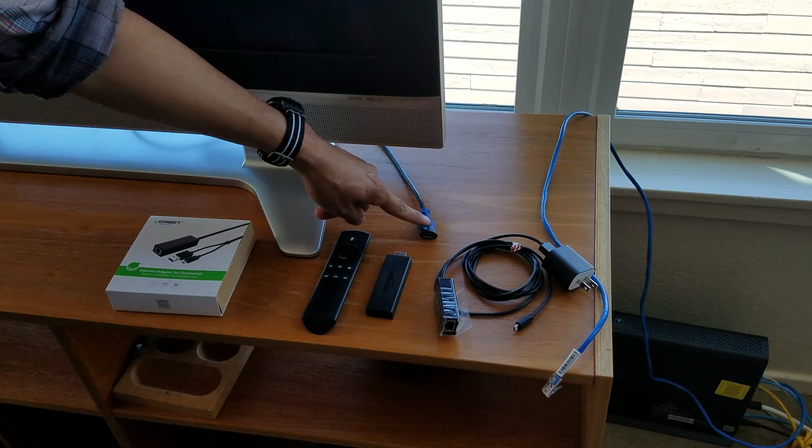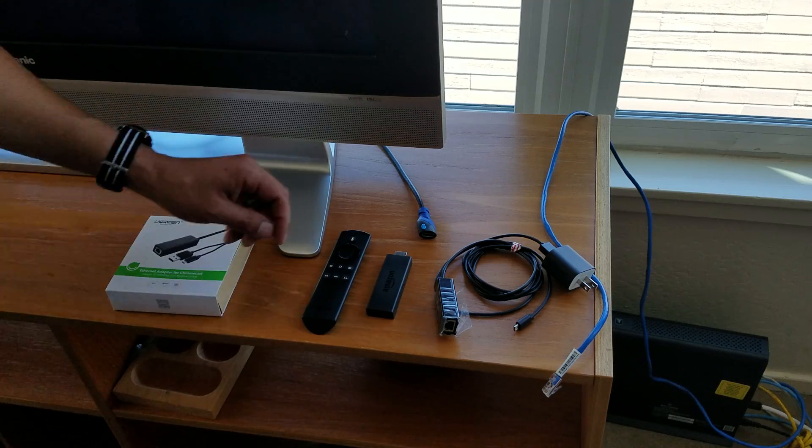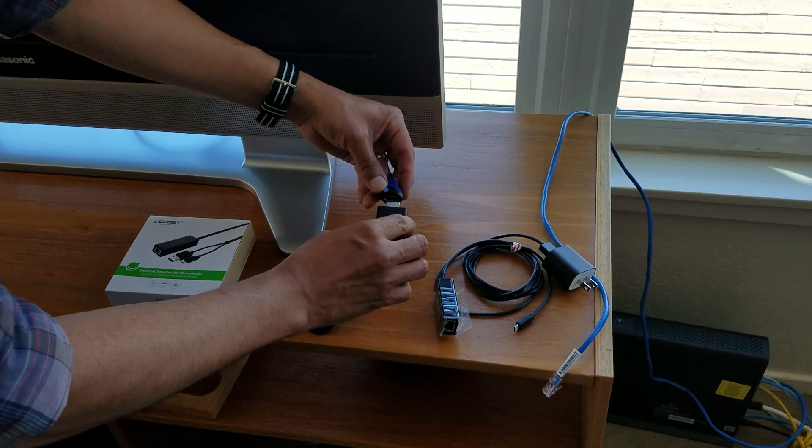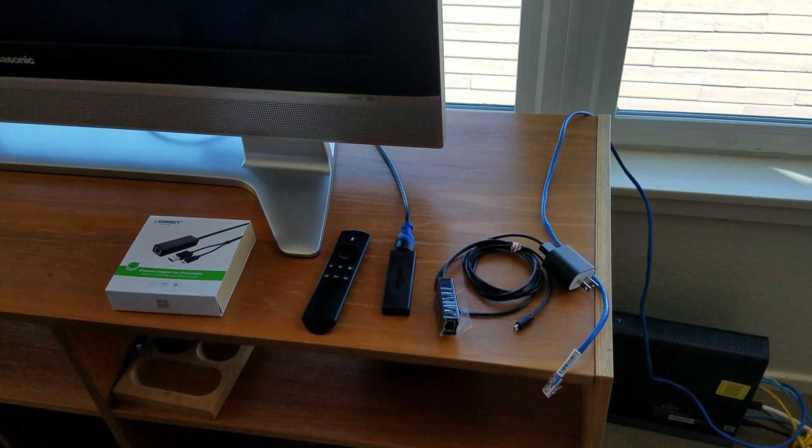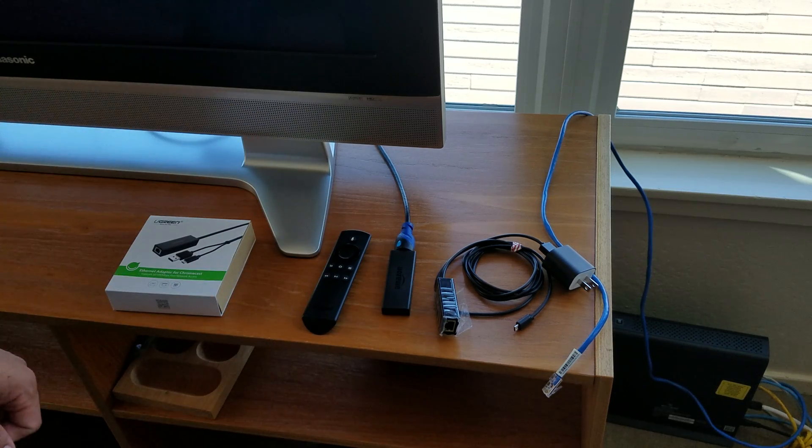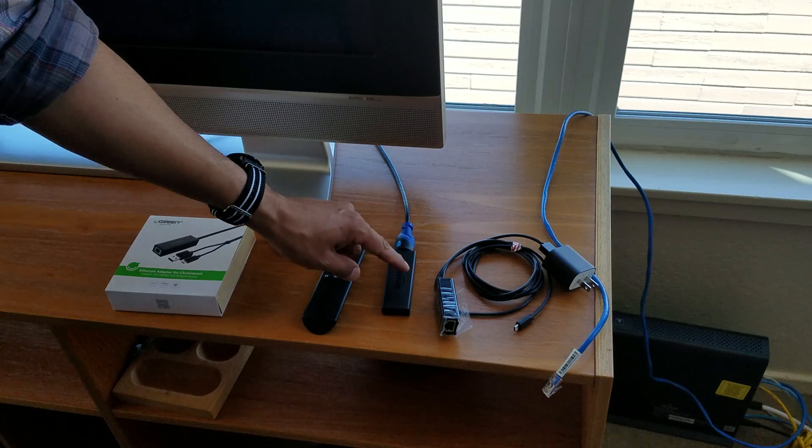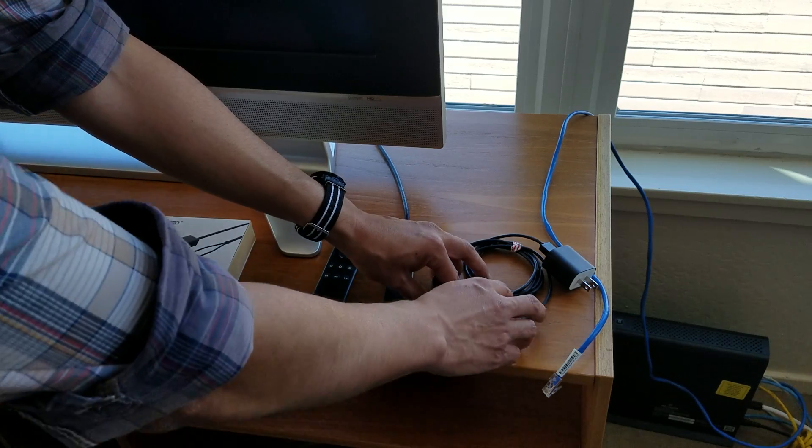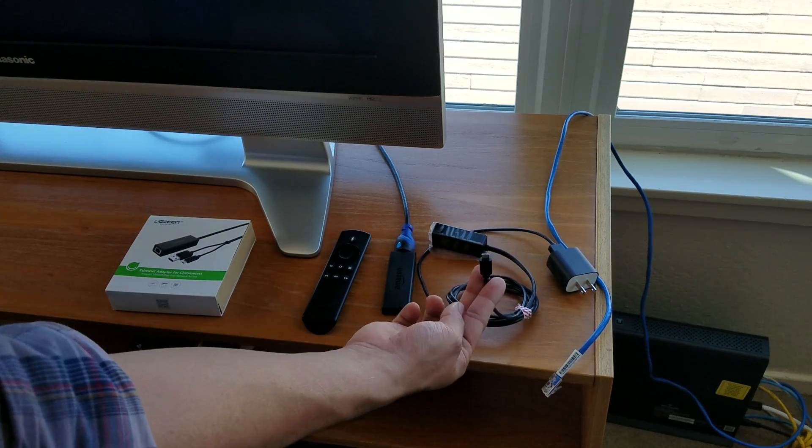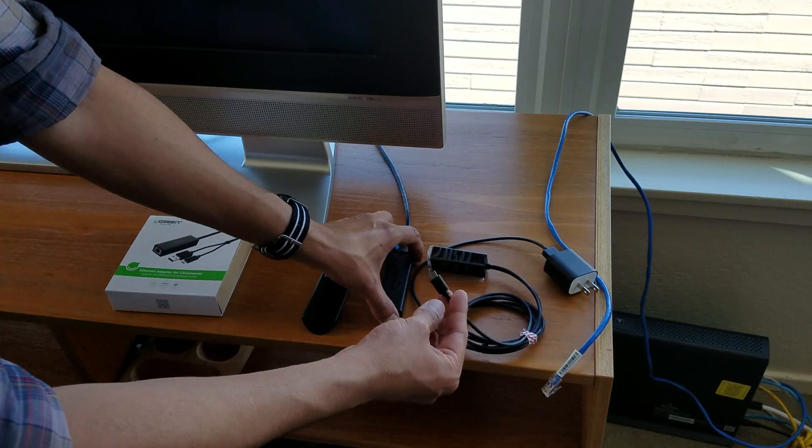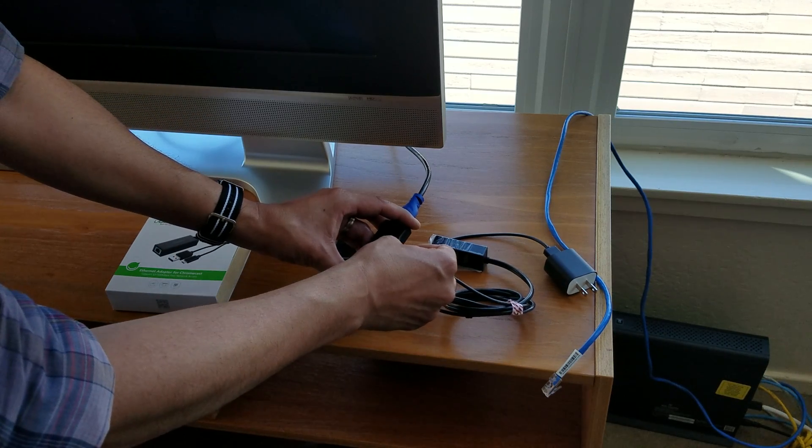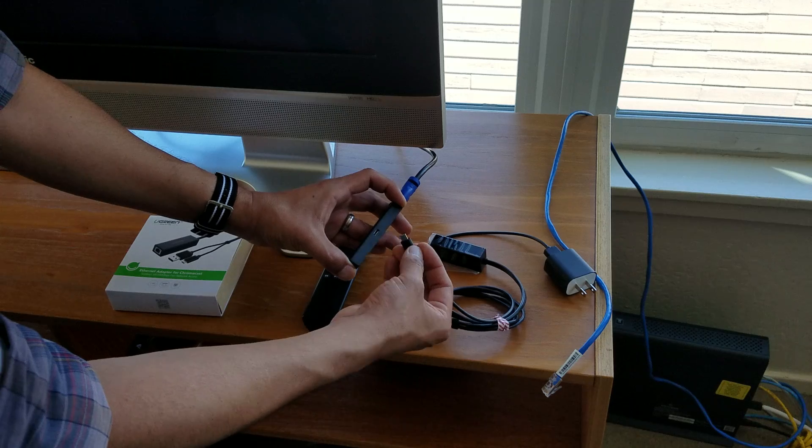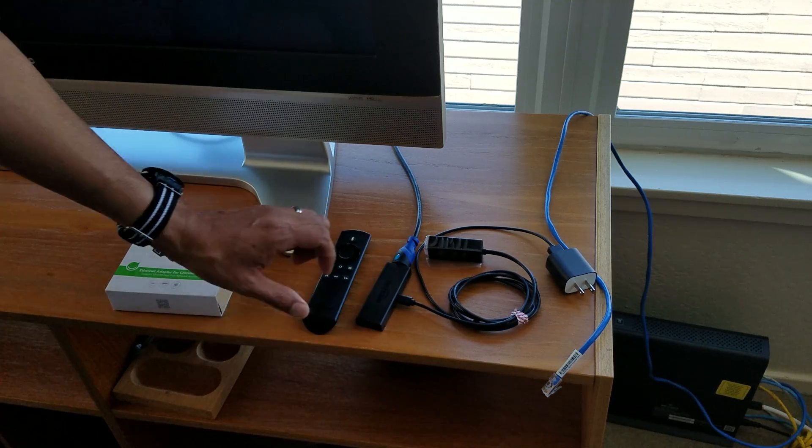This part right here is going to be connected to the Amazon Fire Stick, like so. And the Ugreen Ethernet adapter for Chromecast is going to be connected to the Amazon Fire Stick. This part right here is going to be connected to the Fire Stick. Here we go. There you go.